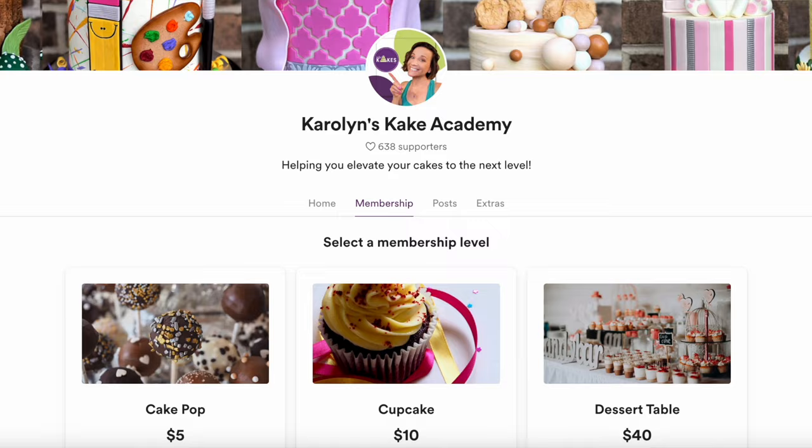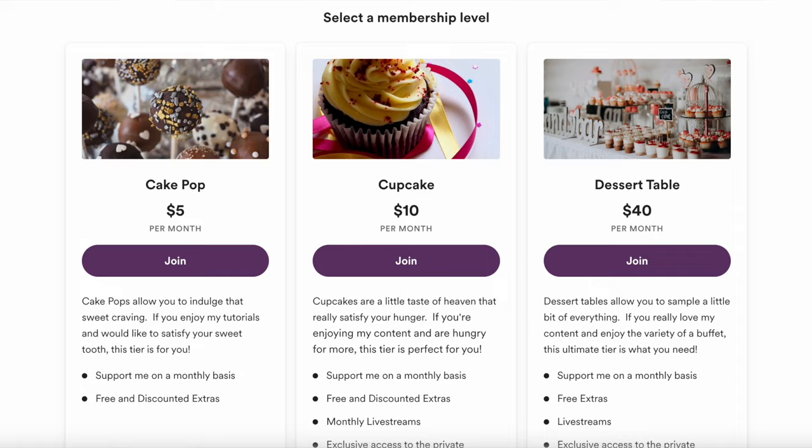There are three tiers to the membership program and all of that information is going to be listed in the description. This PDF is five dollars, but for anyone who is a part of my Cake Academy membership program, this PDF is free to download. It comes in a PDF format, downloadable to your computer, and the link to download it is pinned in the comments below. I also have a bunch of other PDFs to download on my page as well.